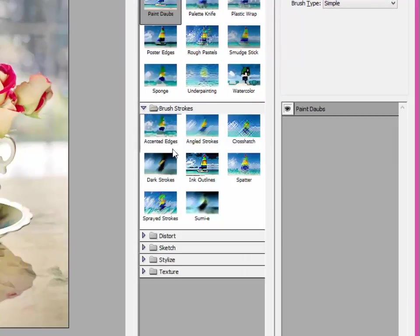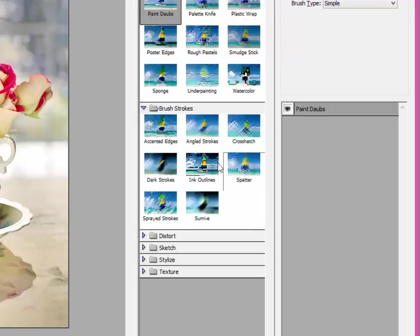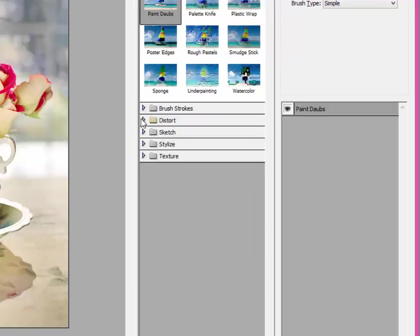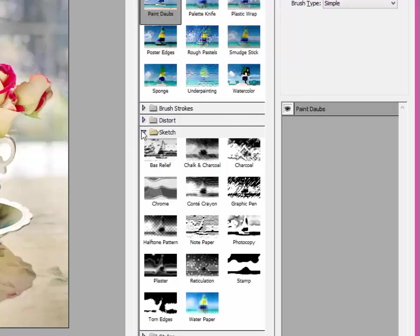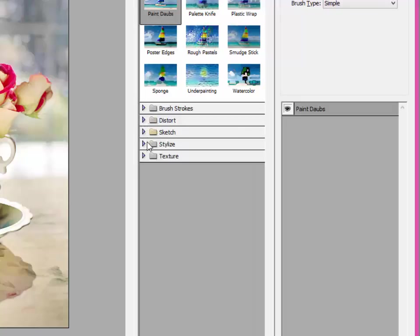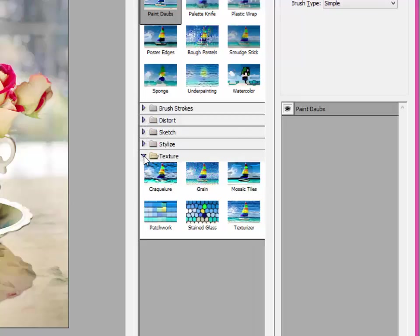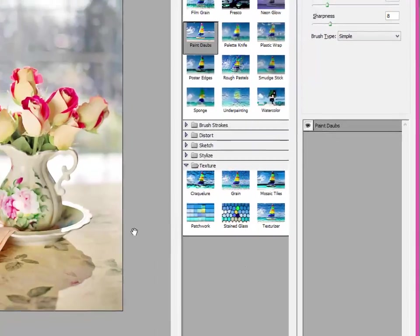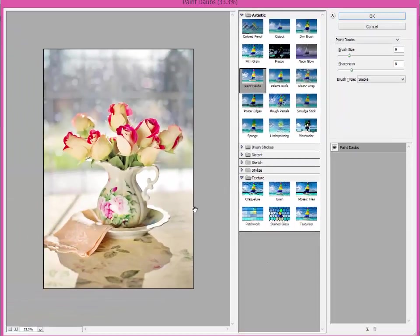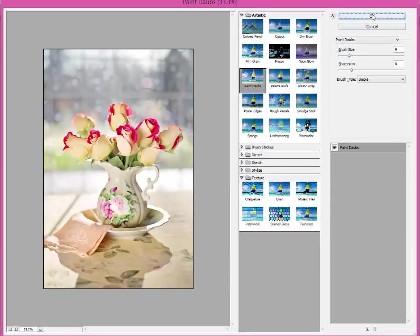But there's all kinds of options in here. Click on these. There's brush strokes. There's angled strokes. Cross hatch. Spatter strokes. Just click on these little arrows. Here's sketch. You can make it look like watercolors. Different textures. Different grains. I just want you to play with this and find something that pleases you. But this pleases me. So I'm going to go ahead and click OK.